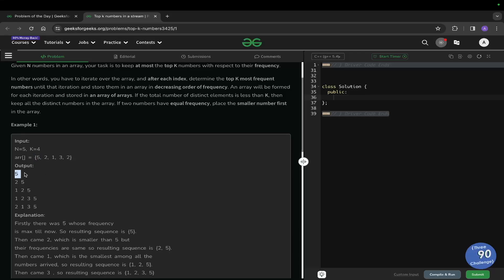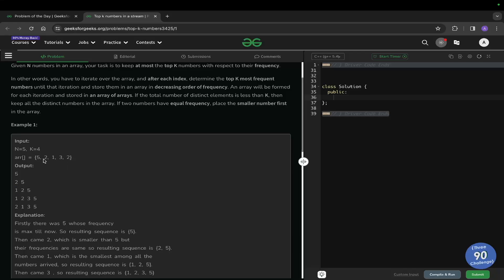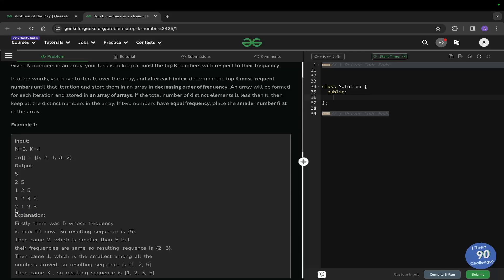For example, with input 5 2 1 3 2: for the first iteration we have only 5, so output is [5]. For 5 and 2, both have the same frequency so we keep 2 first since it is smaller, then 5. For the third iteration with 5, 2, 1 — 1 is smallest so it goes first, then 2, then 5. Then with 5, 2, 1, 3 they are arranged in ascending order: 1 2 3 5. Then 2 comes again with greater frequency so 2 appears first.